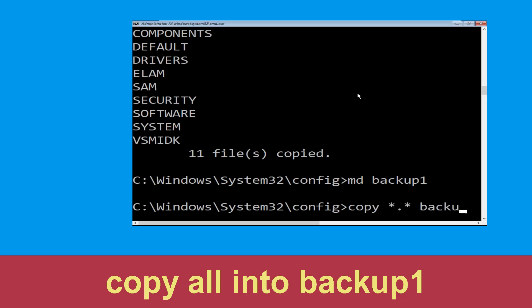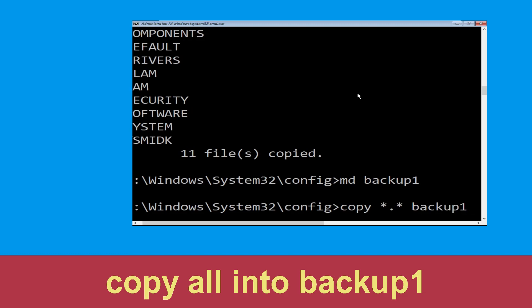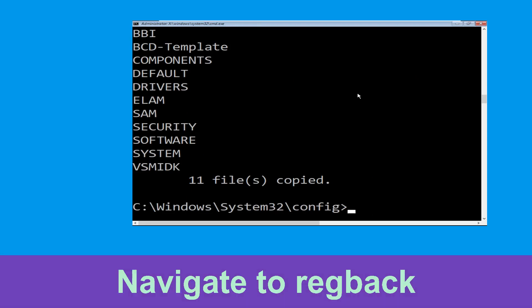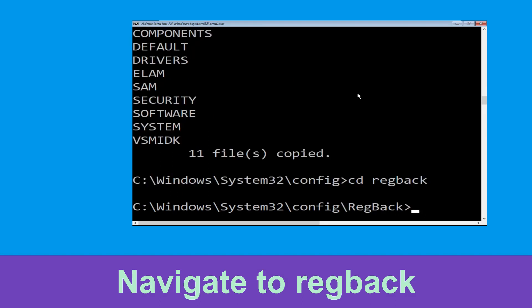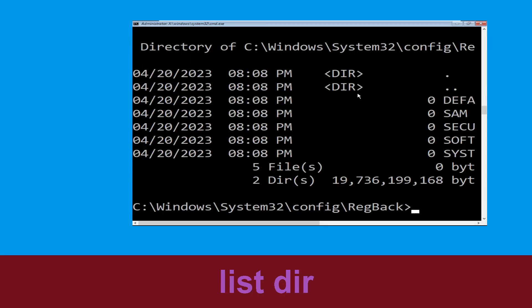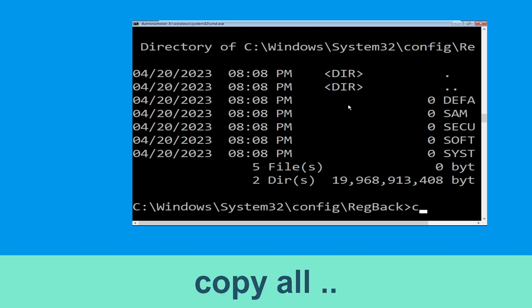Now type copy *.* backup1 and hit Enter. Then type cd .. and hit Enter. Now type dir and hit Enter to execute the command.